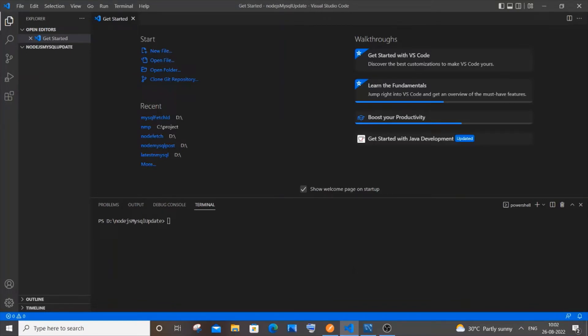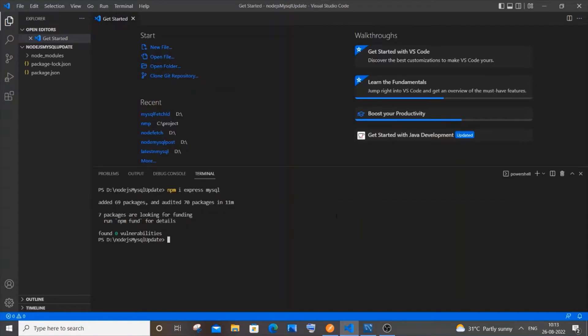Go to your folder in the terminal of Visual Studio Code and type 'npm i express mysql' and hit Enter. Just wait till the download gets completed. Once the download is complete, go to your folder and create a new file — I will name it main.js — and hit Enter.